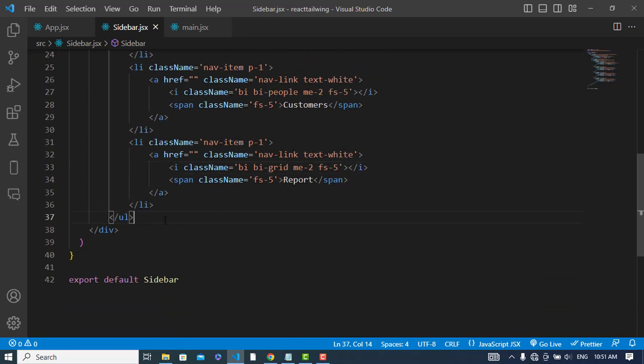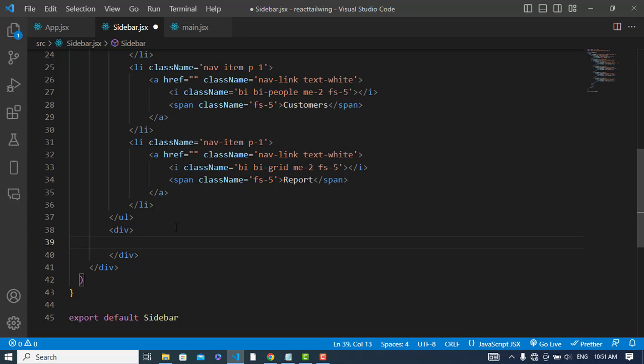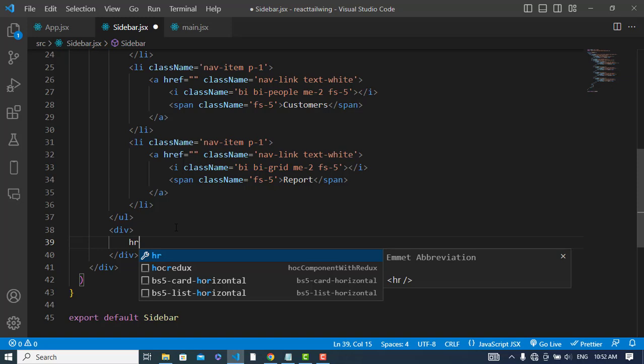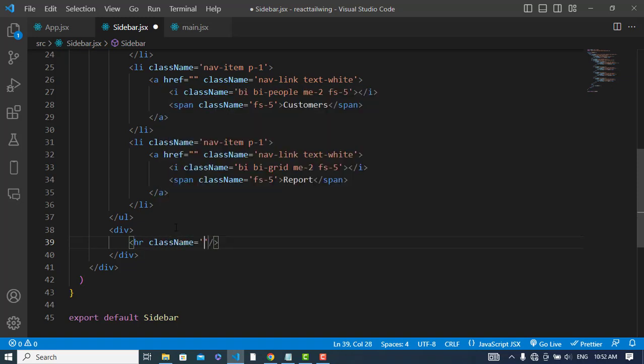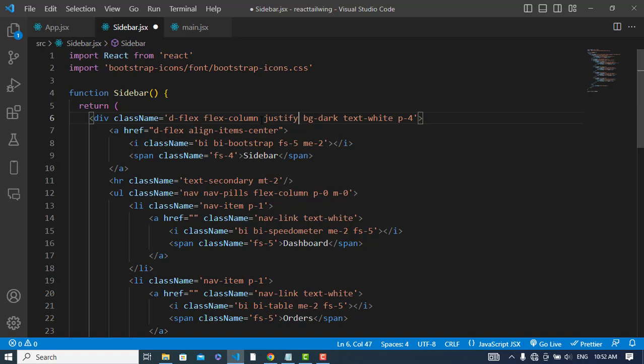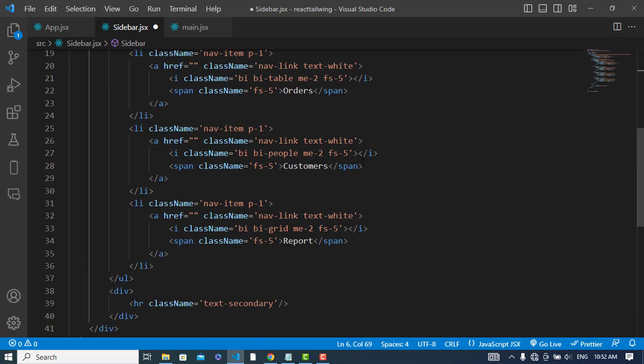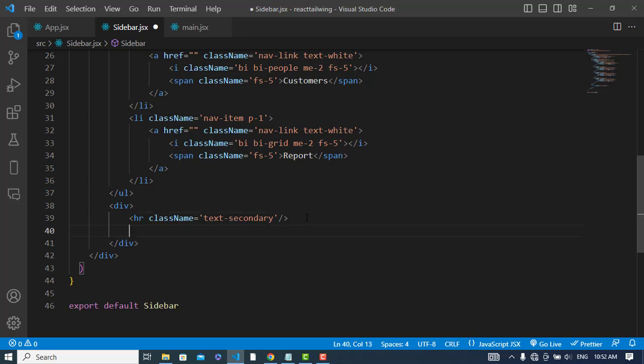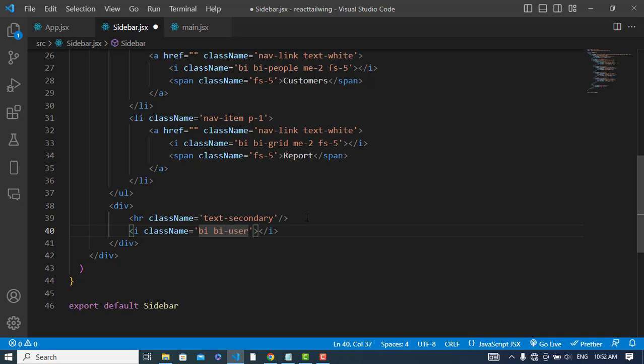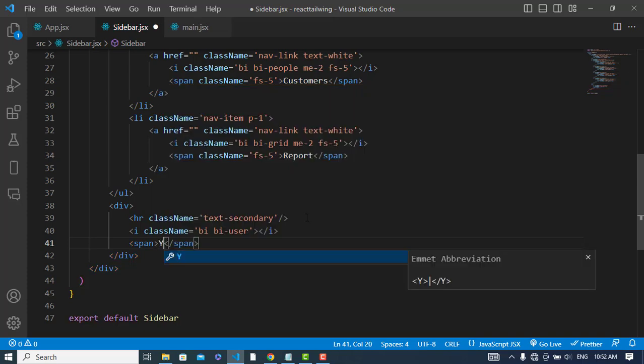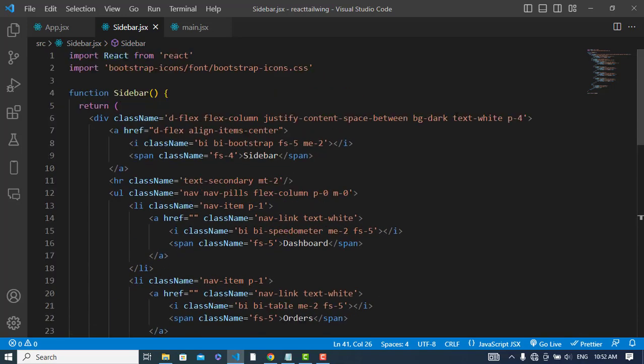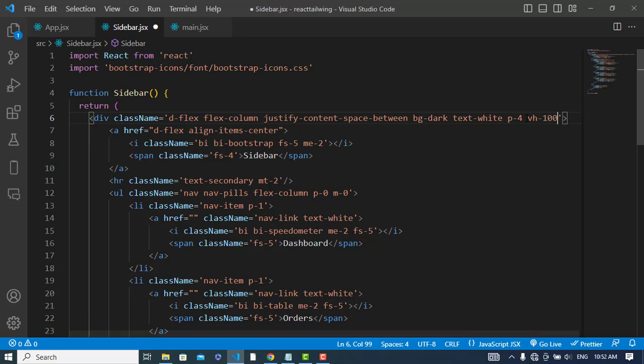Now let's create at the end - we will create here first an hr tag with class name text-secondary. And let's add here div flex column, justify content space between. And let's create here an icon. Let's set here vertical height would be under it. Yeah, it looks like this now.